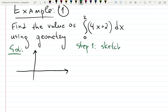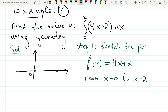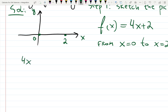Step one: sketch f(x) = 4x + 2. A table is faster than your calculator — a line needs only two points. At x = 0, output is 2; at x = 1, output is 6. Connect them. Done. The integral represents the area below this function from a to b, so we need to find the area from x = 0 to x = 2.